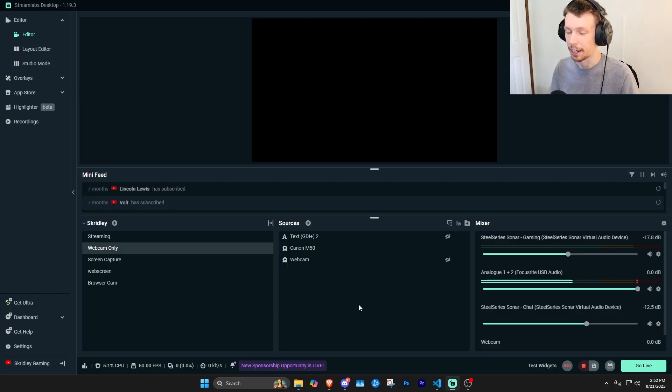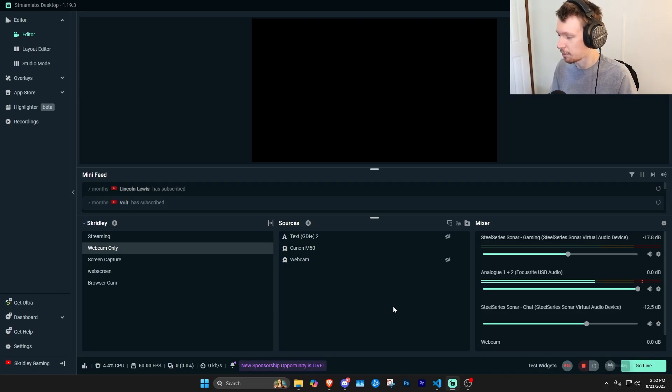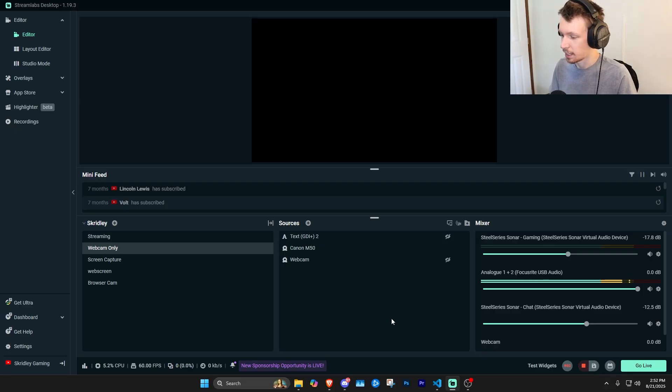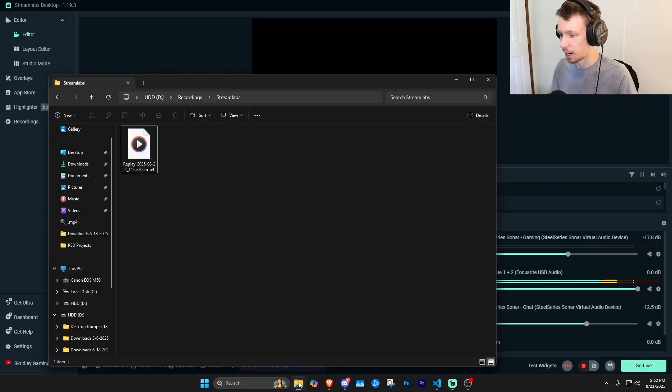So I'm just going to go ahead and click the save button here. You can see it's loading and then it's already saved. So now if I open up my folder, there it is—it saved the replay.